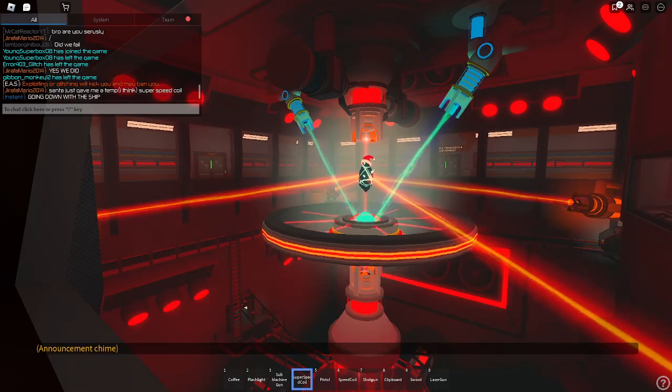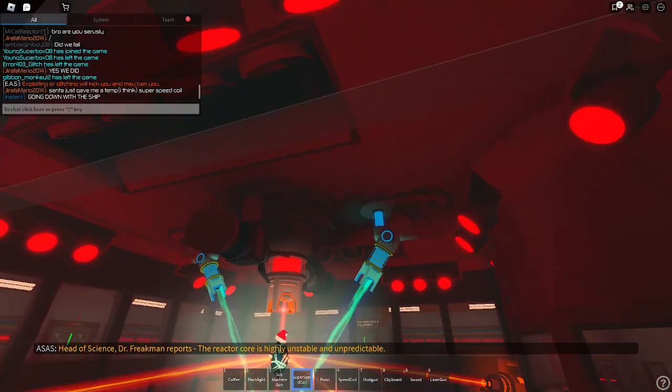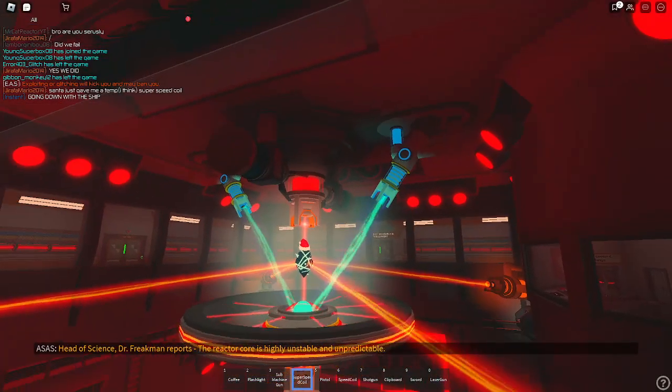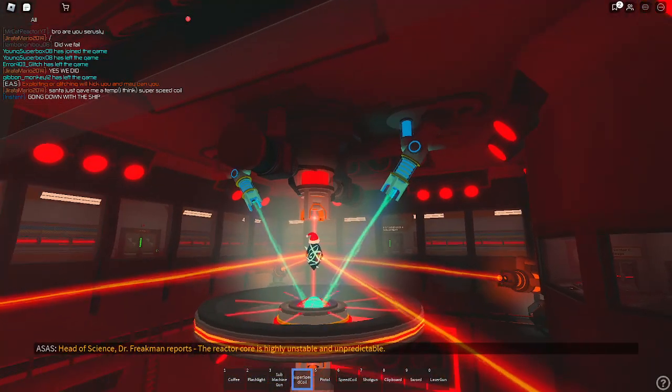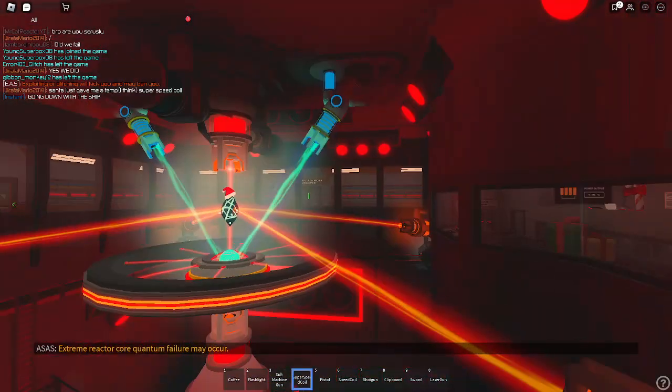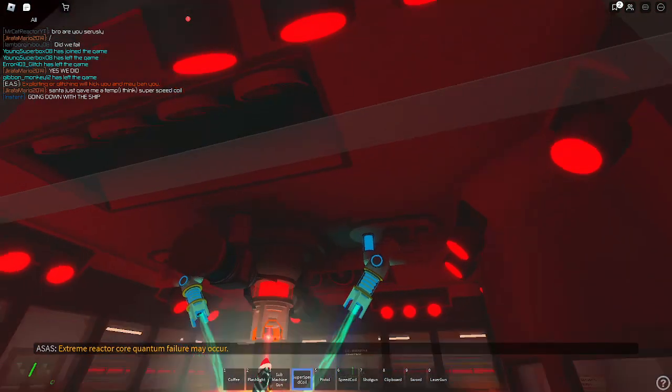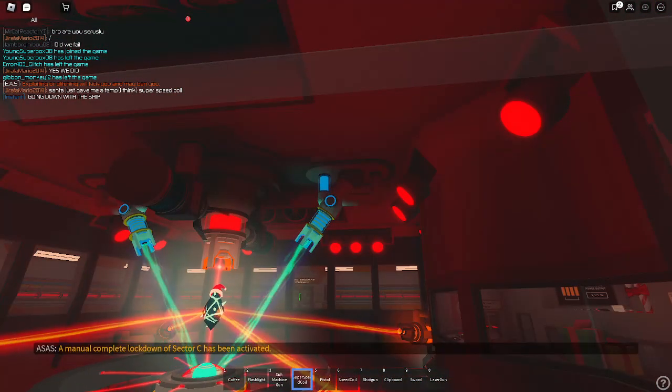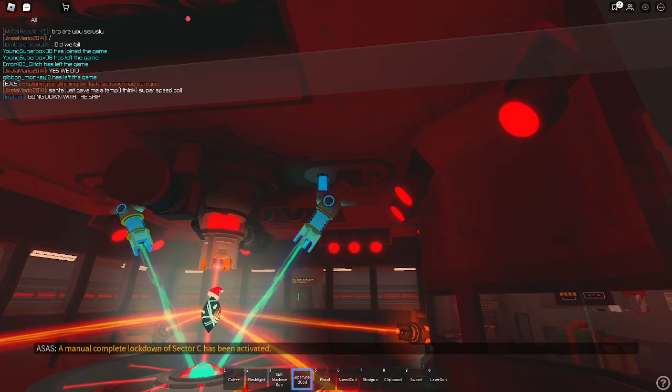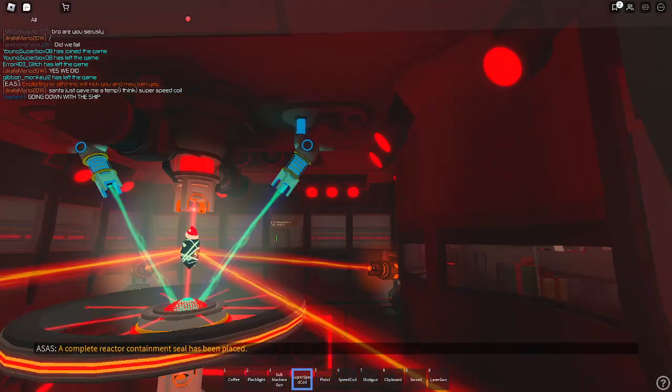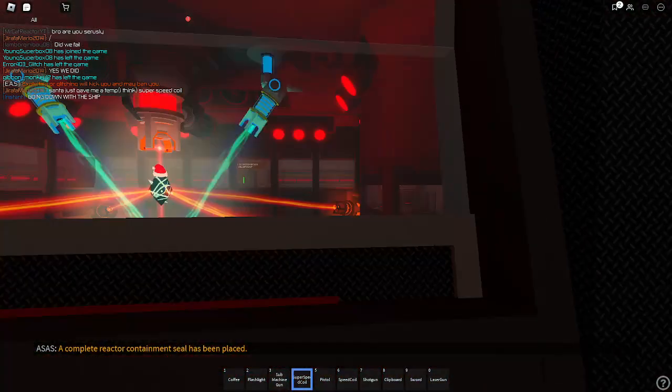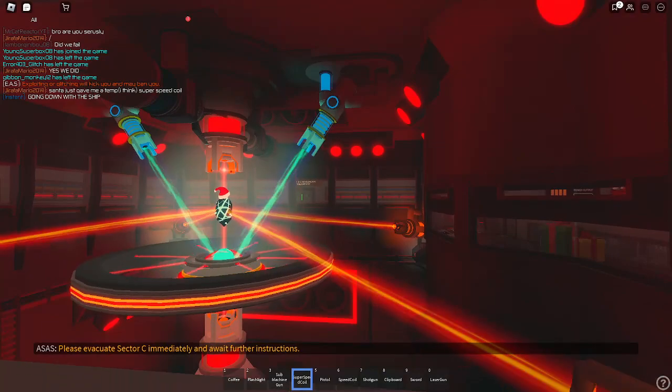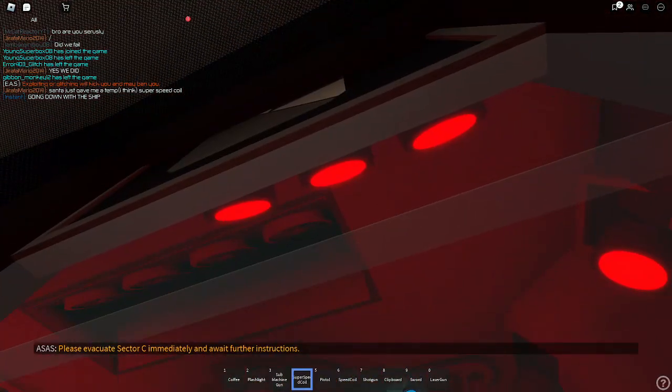Head of Science, Dr. Green from her voice. The reactor core is highly unstable and unpredictable. Extreme reactor core water failure may occur. A manual completely logged out. Set your seat. Head of the back. A heartbeat reactor in the moment is still in place. Please evacuate. Set your seat. Immediately await further instructions.